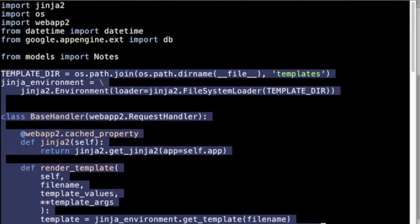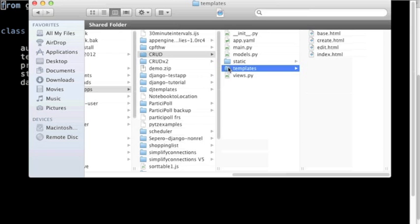Back now in the CRUD subdirectory called templates, we see the four HTML files. They correspond to CRUD—well, not really. The index file is the same as the read file, but the base file is a